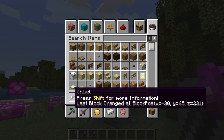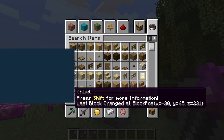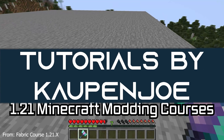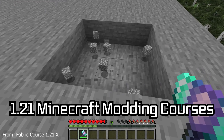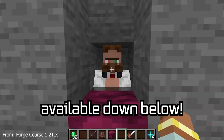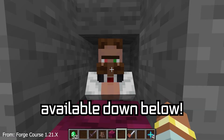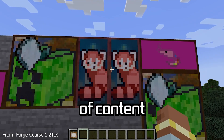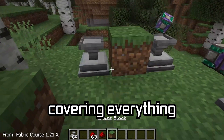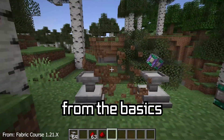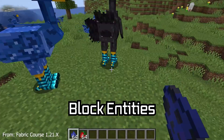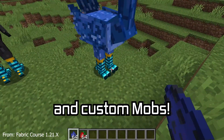Let's take a look at the new data component system and talk about item stacks. A Minecraft modding course is available down below with over 11 hours of content covering everything from the basics all the way to block entities and custom mobs.